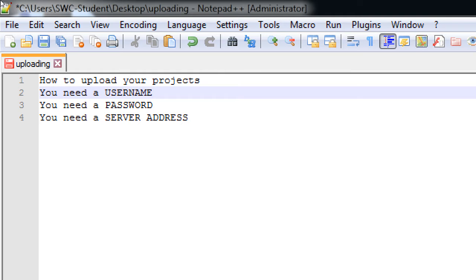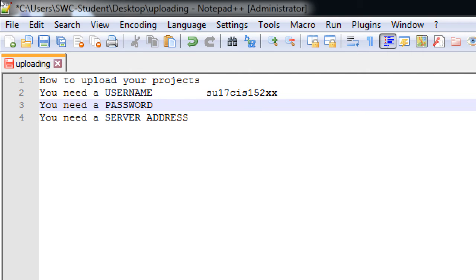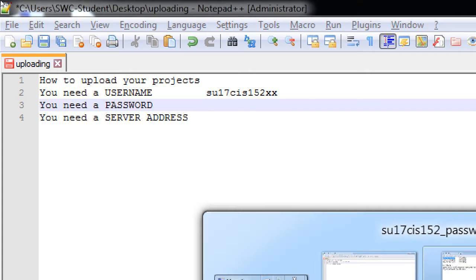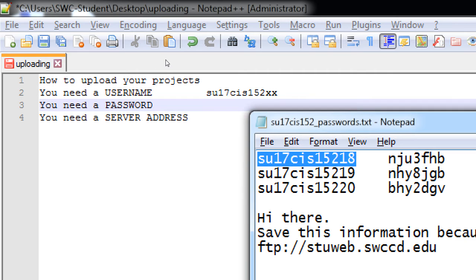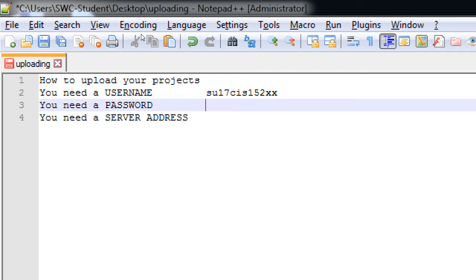So username. It's going to be in the format of summer17cs152 plus your two unique digits. Your password is going to be in the format, it looks like gibberish, but it's going to be three letters, some number, three letters. So ABC, some number, XYZ. This is all lowercase.